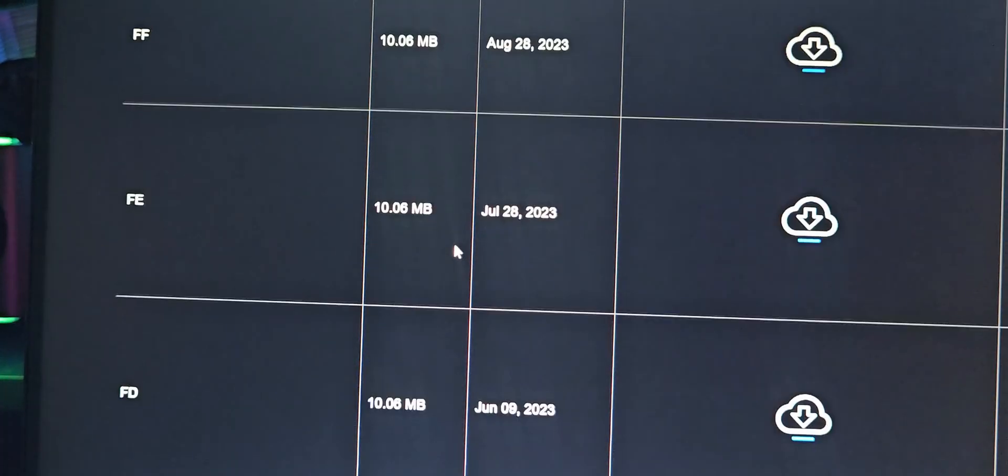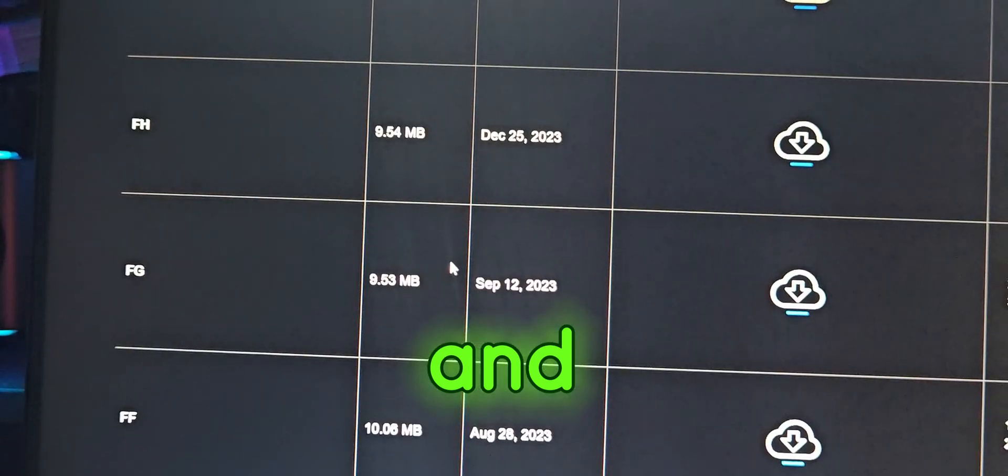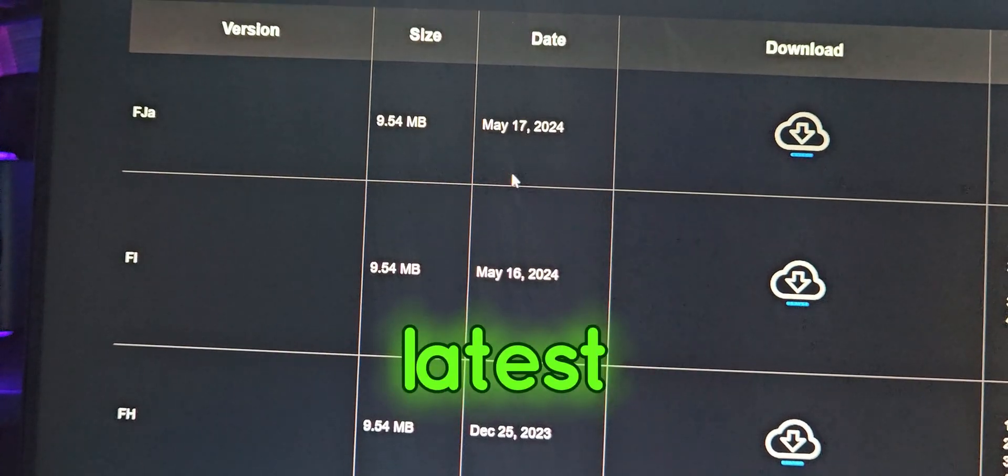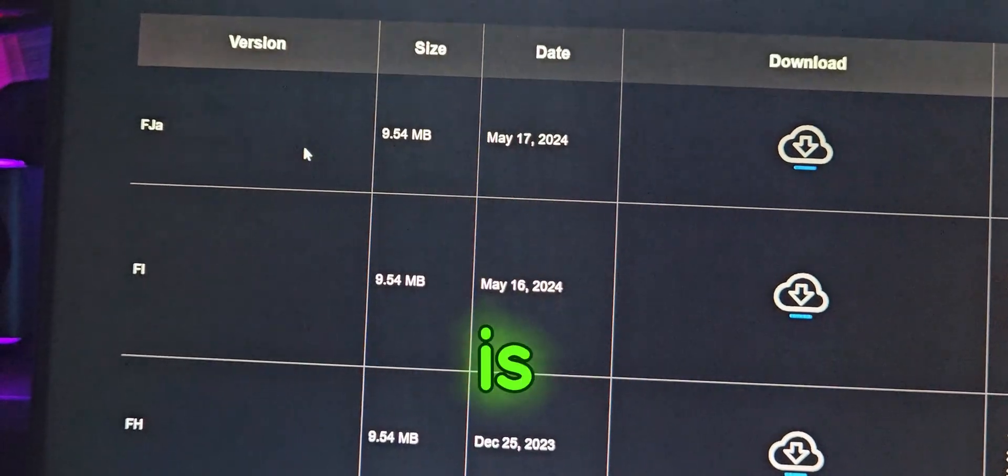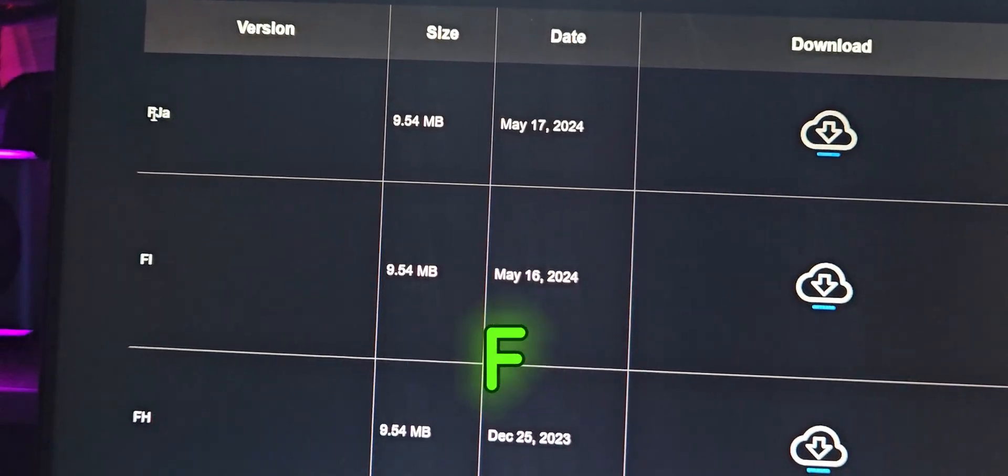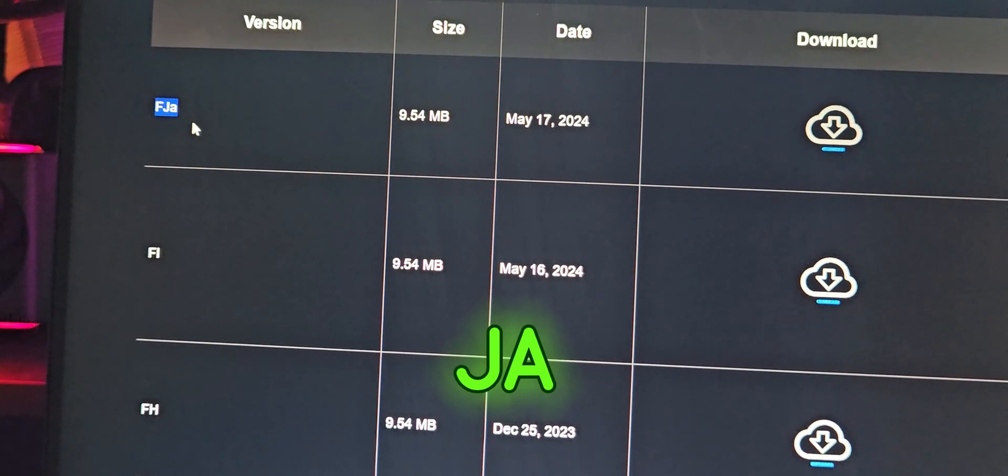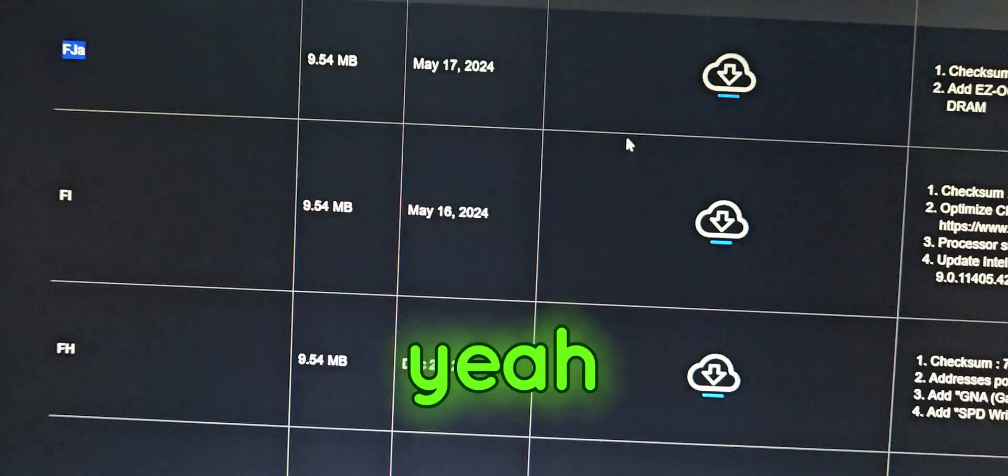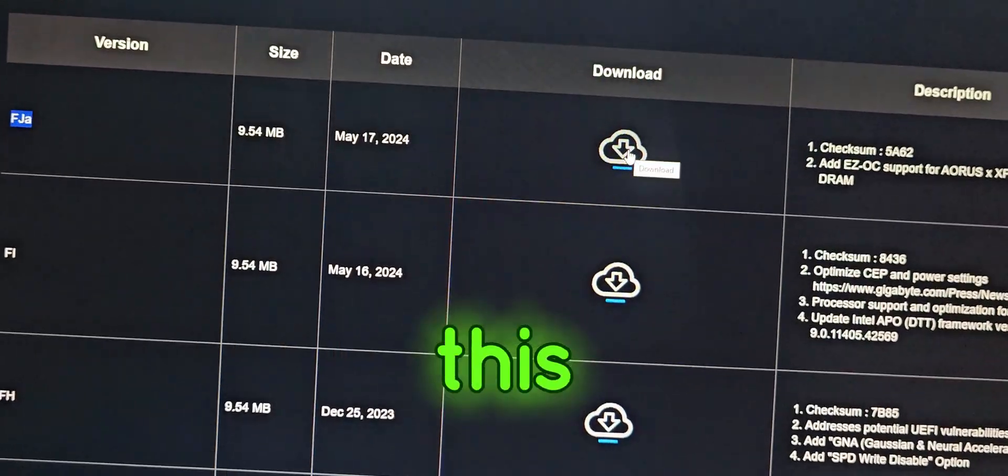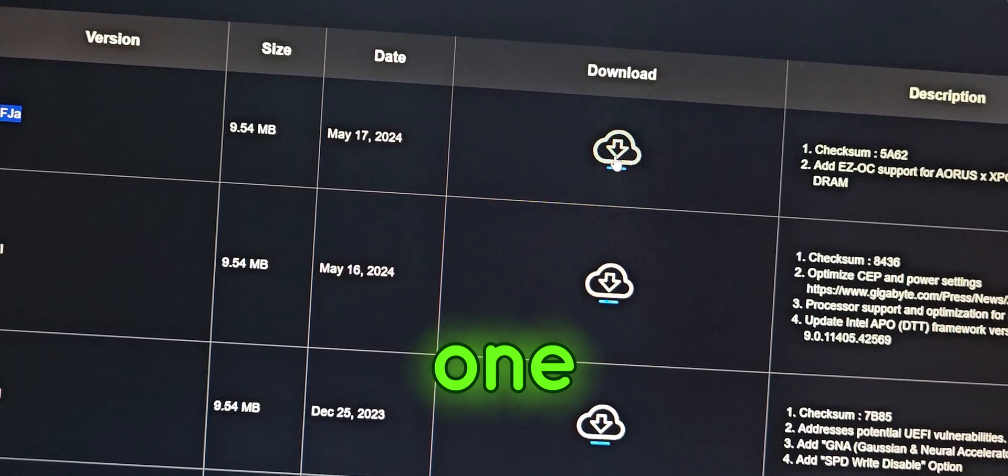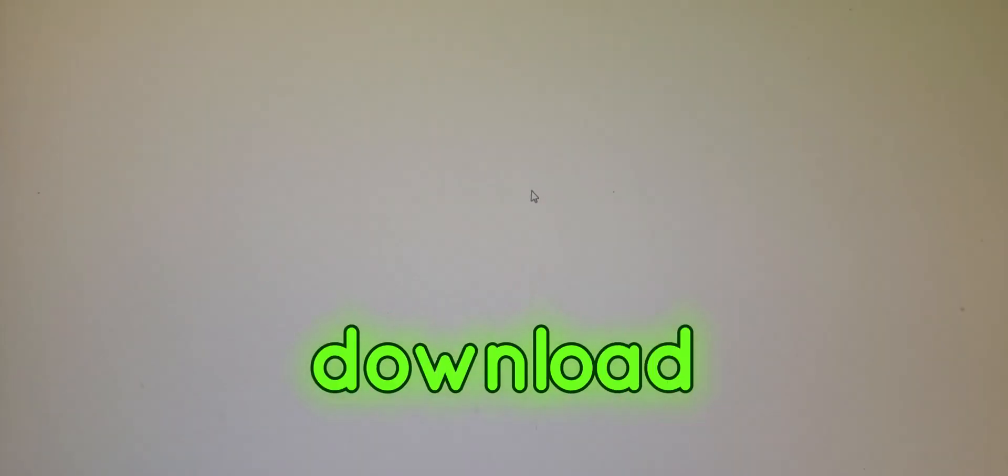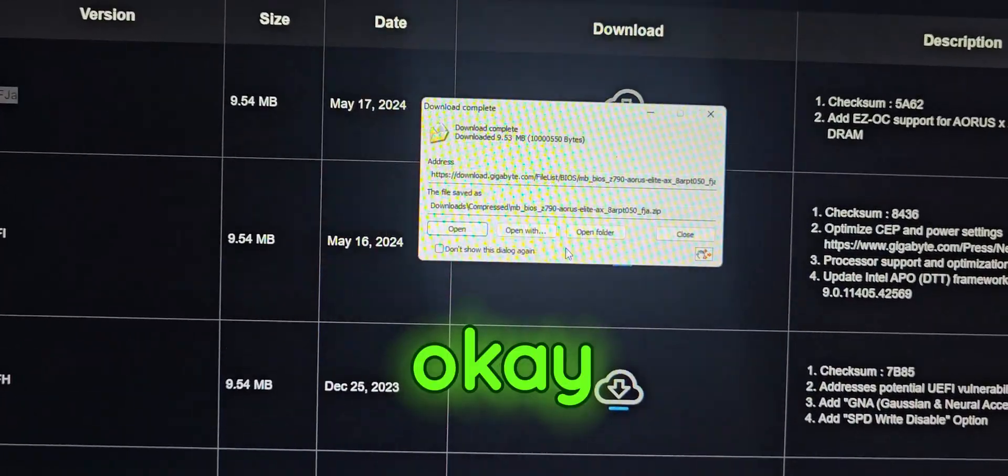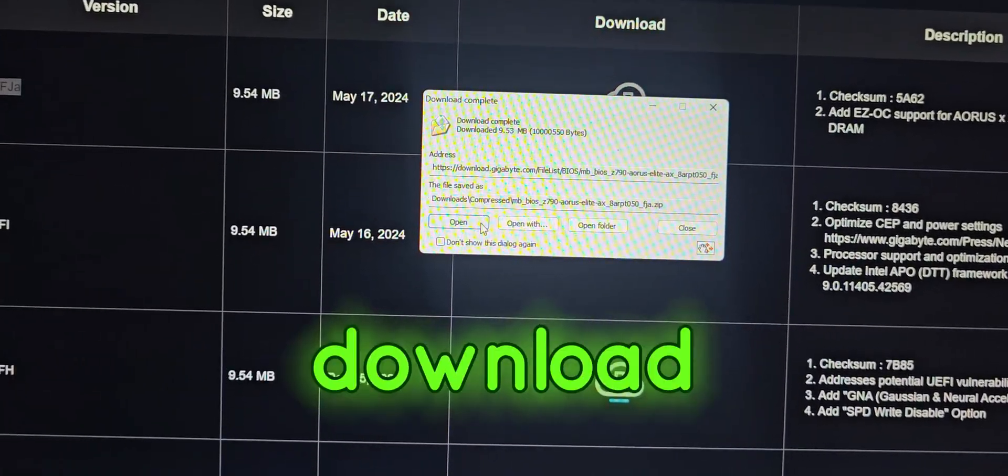Currently, the latest BIOS is FJA. So I'm going to grab this one and I'm going to click download, start download.